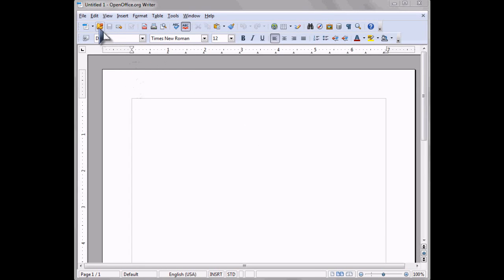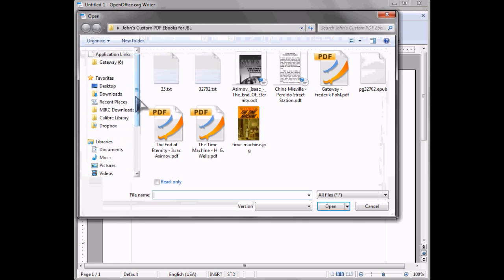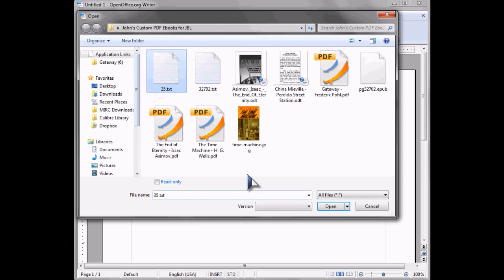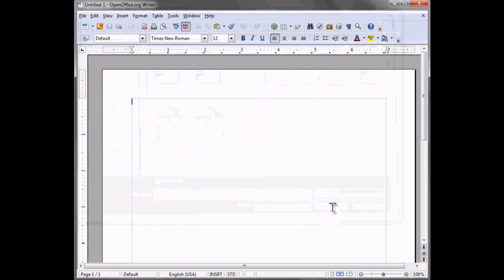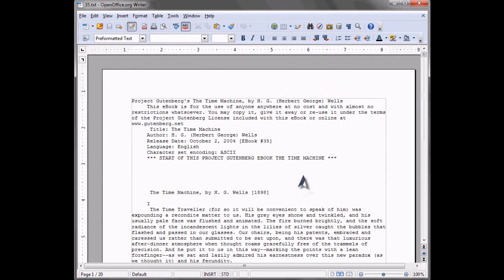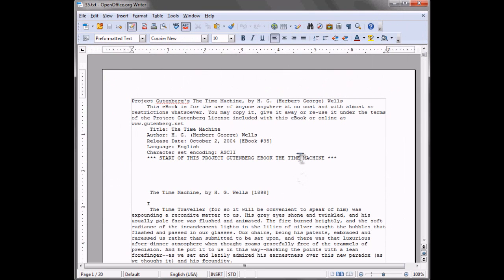Hi, I'm going to show you guys how to convert a text file from Project Gutenberg into a very nice PDF that's formatted immediately for the JetBook Lite.